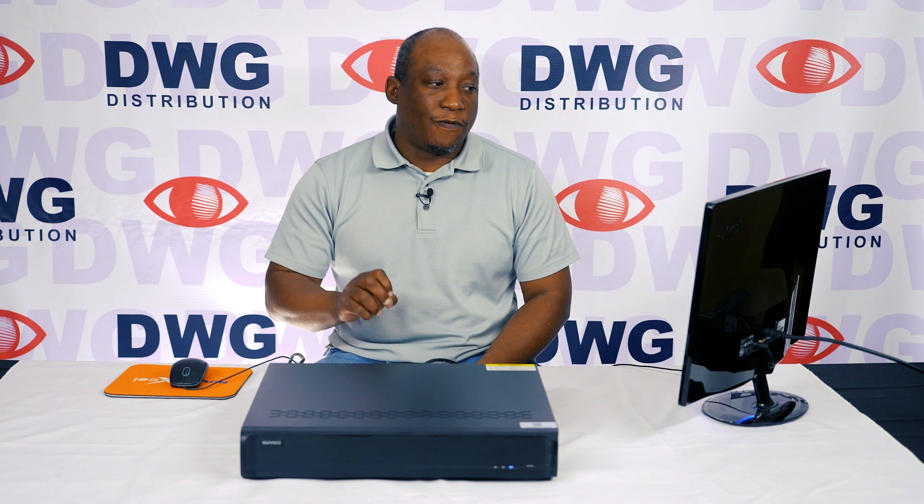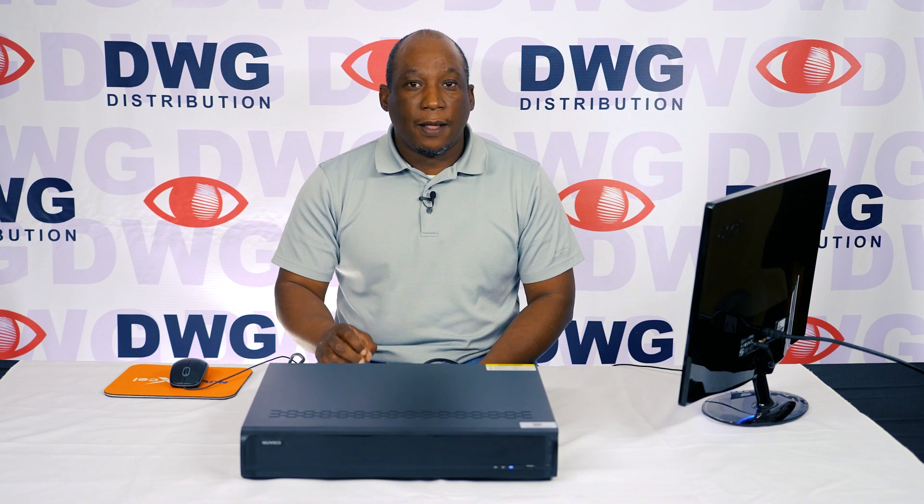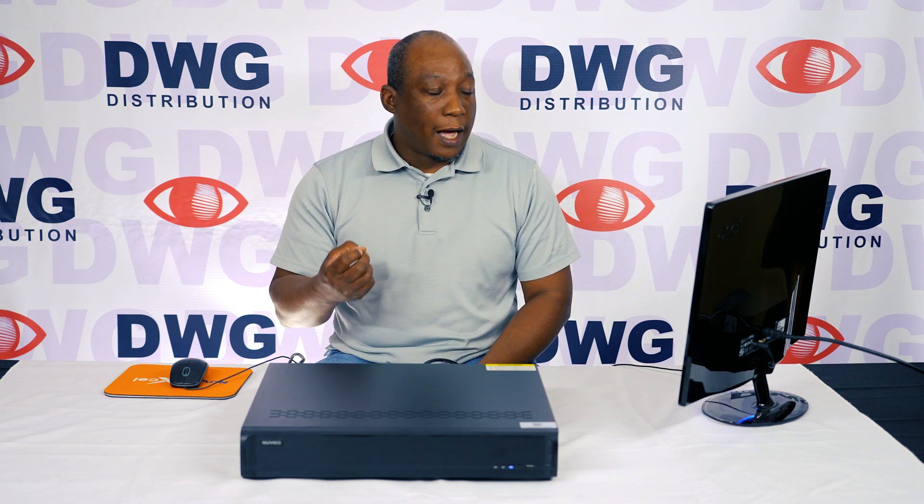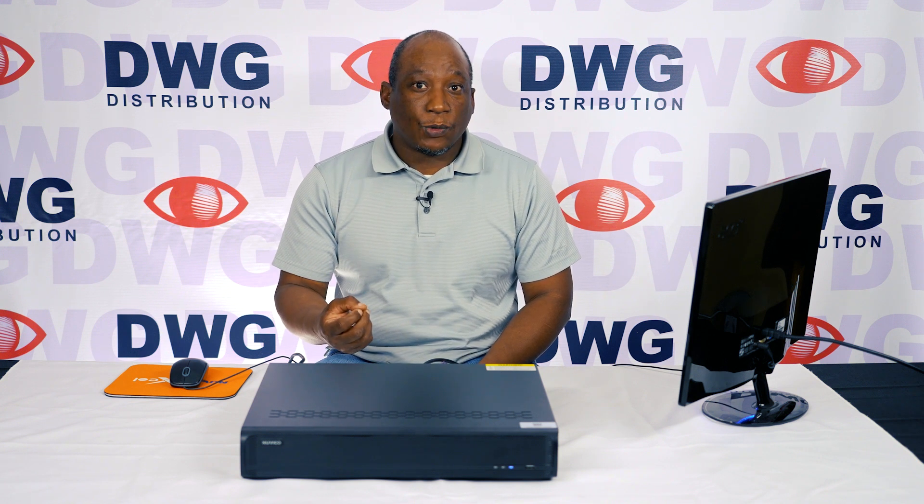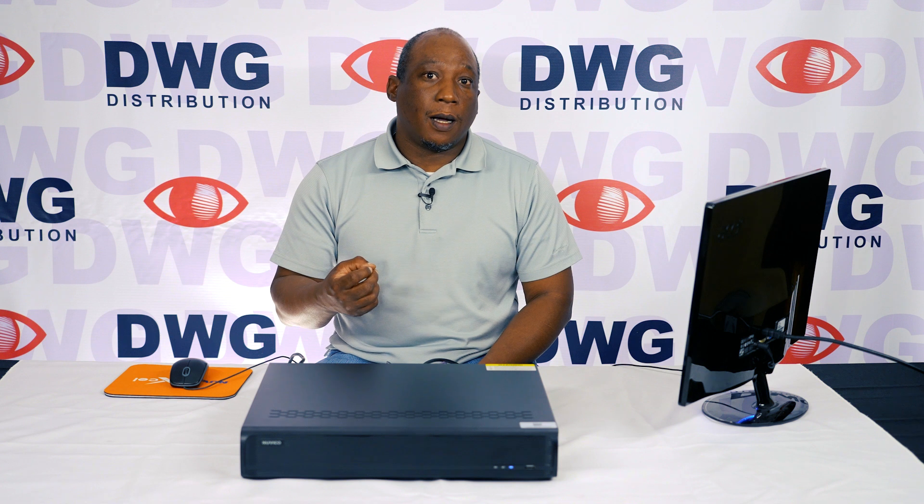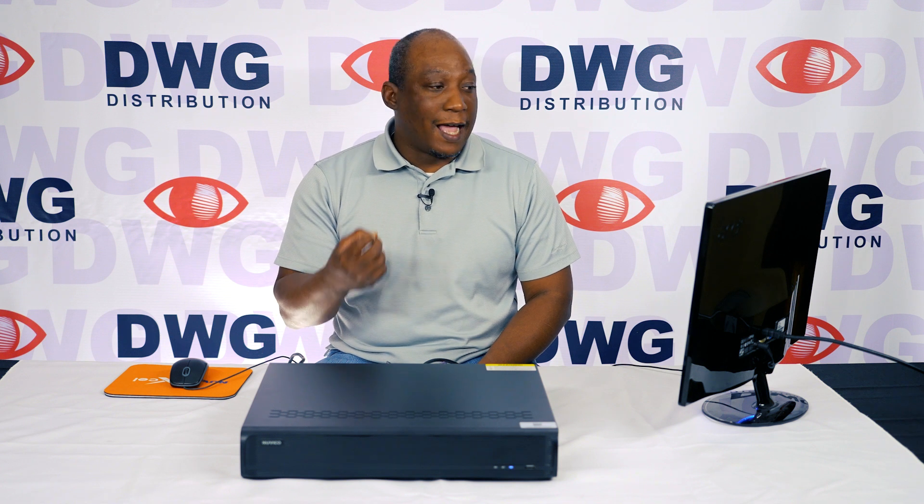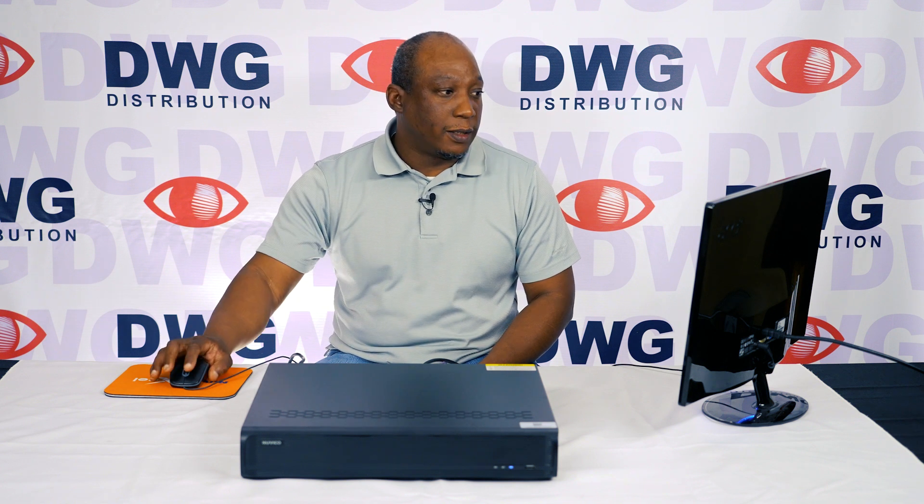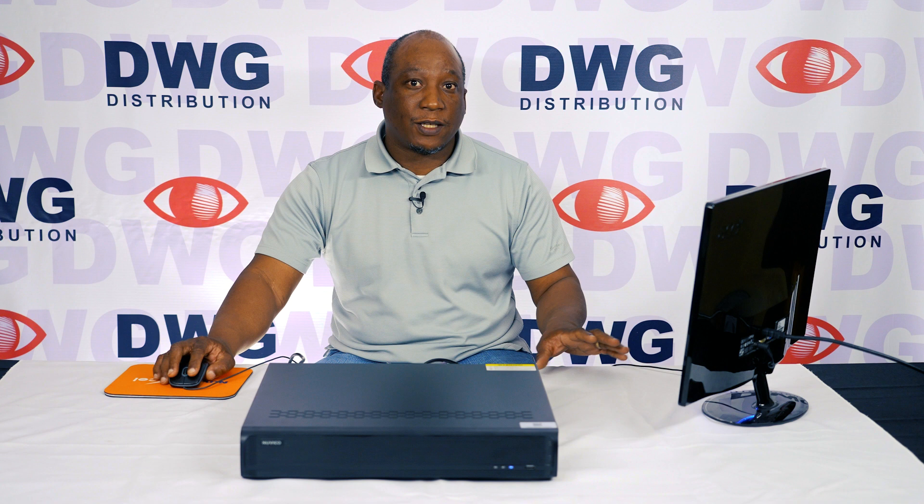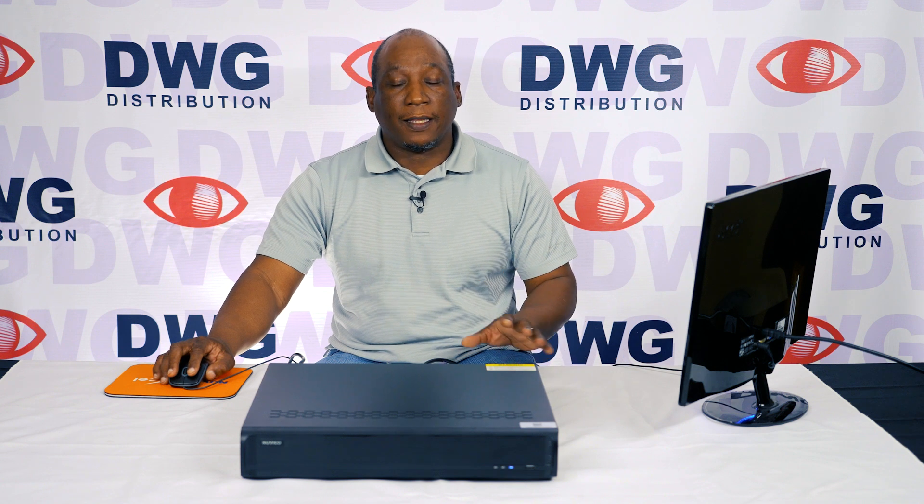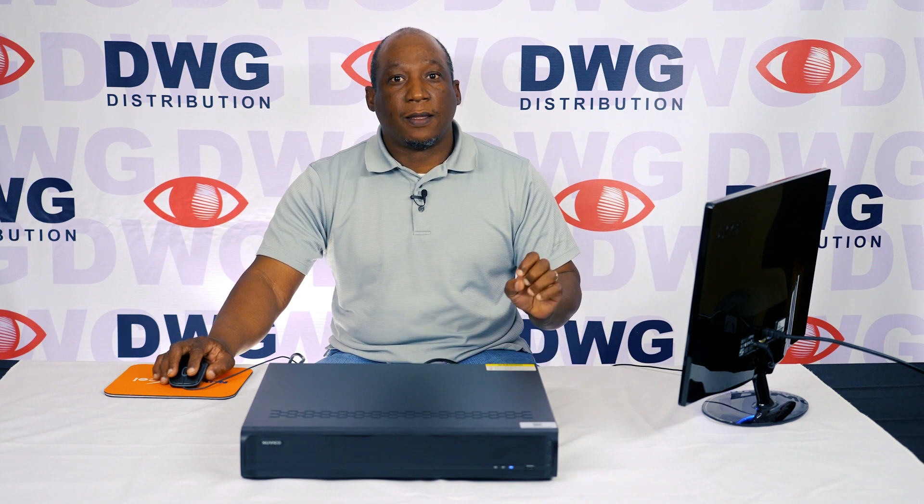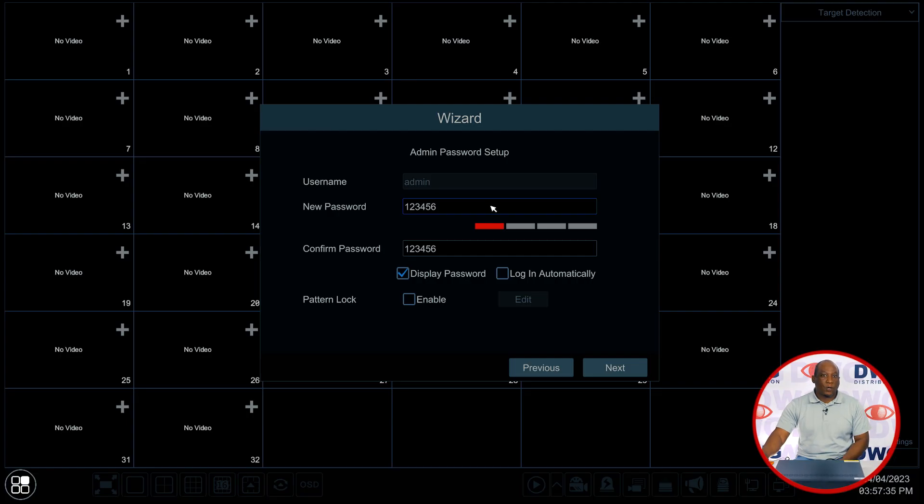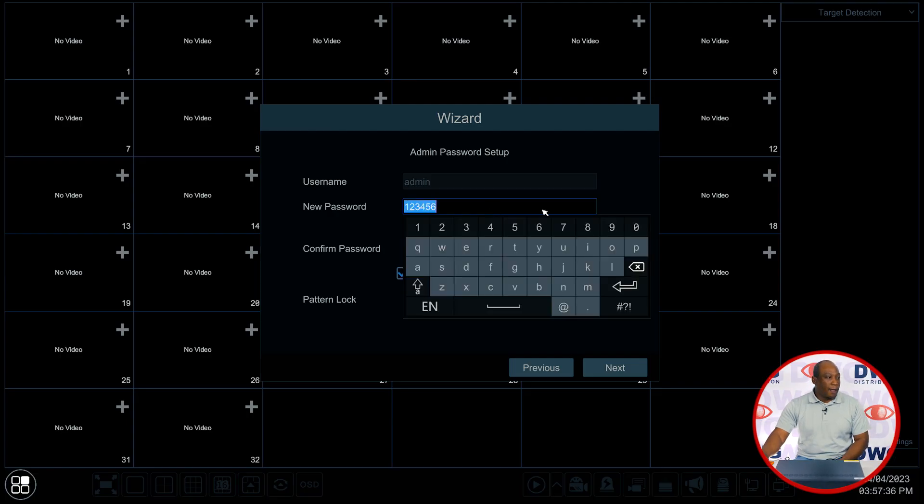This is very important that we give this a complicated password that is not the default. If the recorder does come with the default password we highly recommend that you change that password at the very first install.